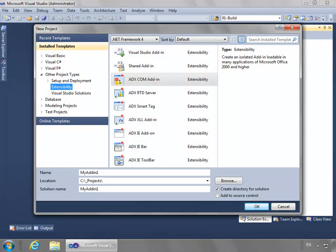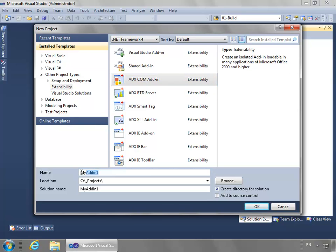I have Visual Studio 2010 open and we'll create a new ADX COM add-in project, which is in the installed templates under other projects in the extensibility node. I'll call the project name Localize.